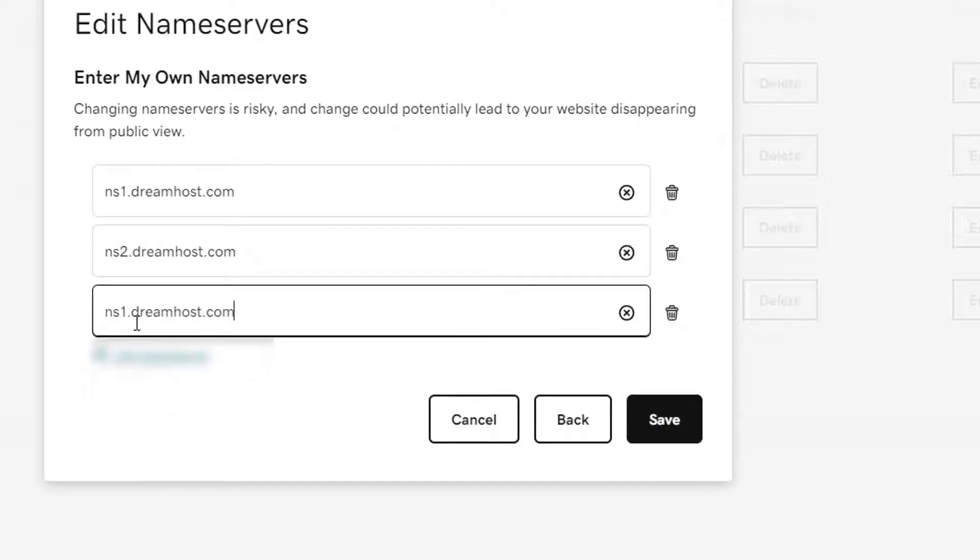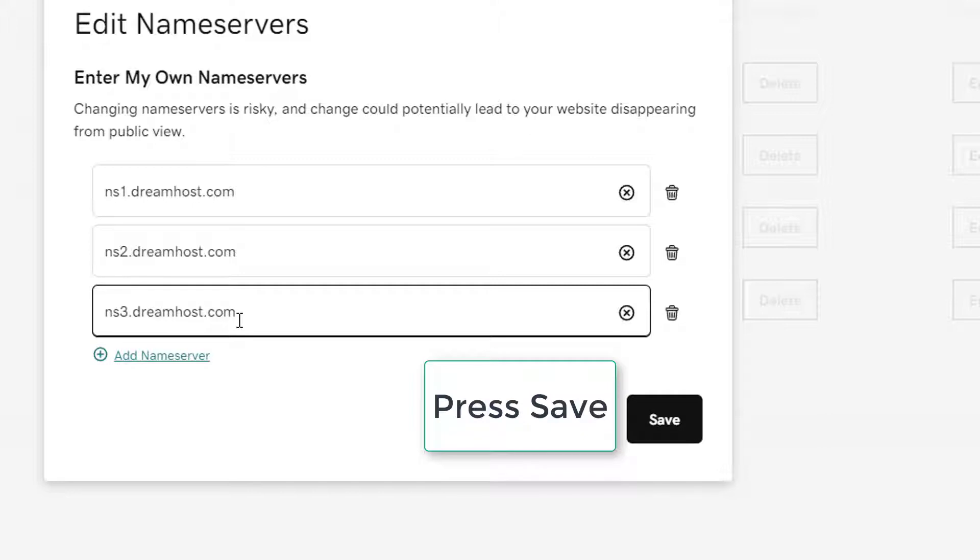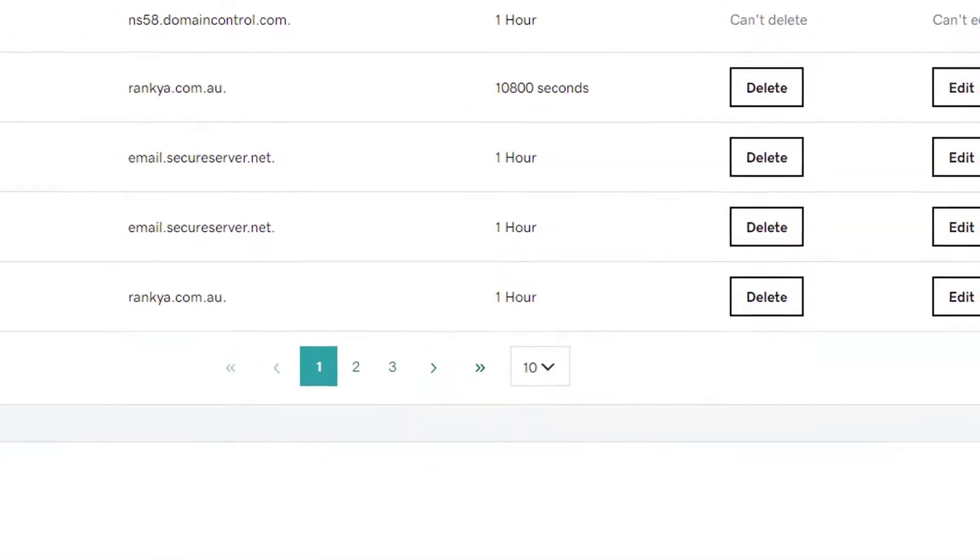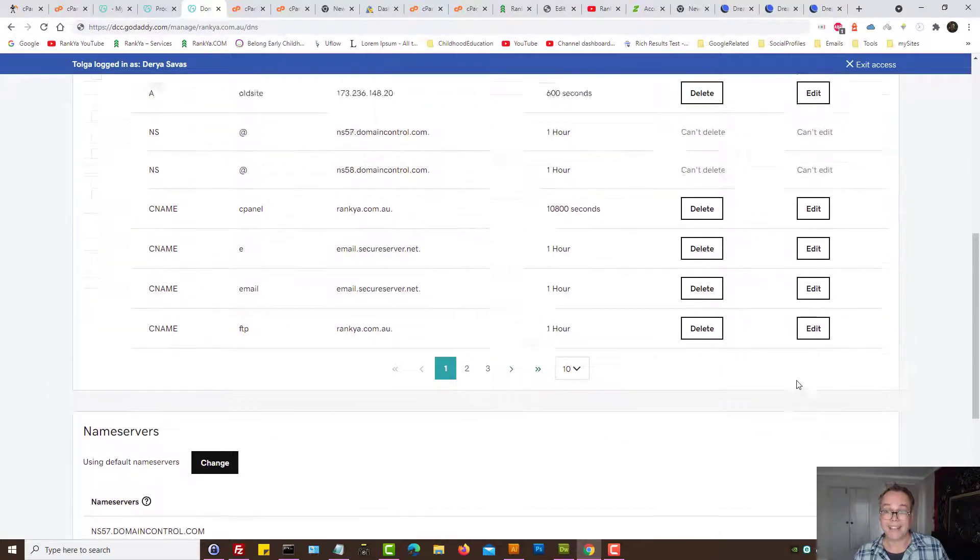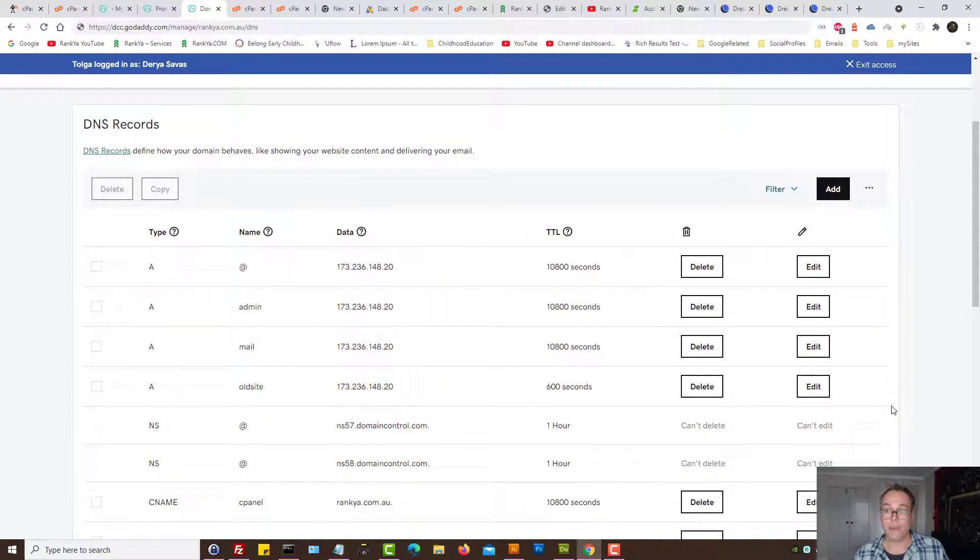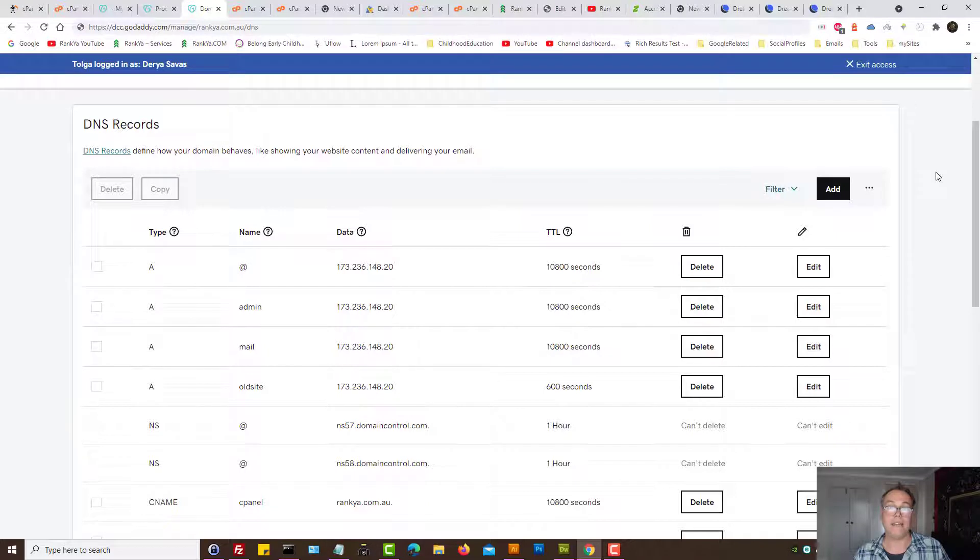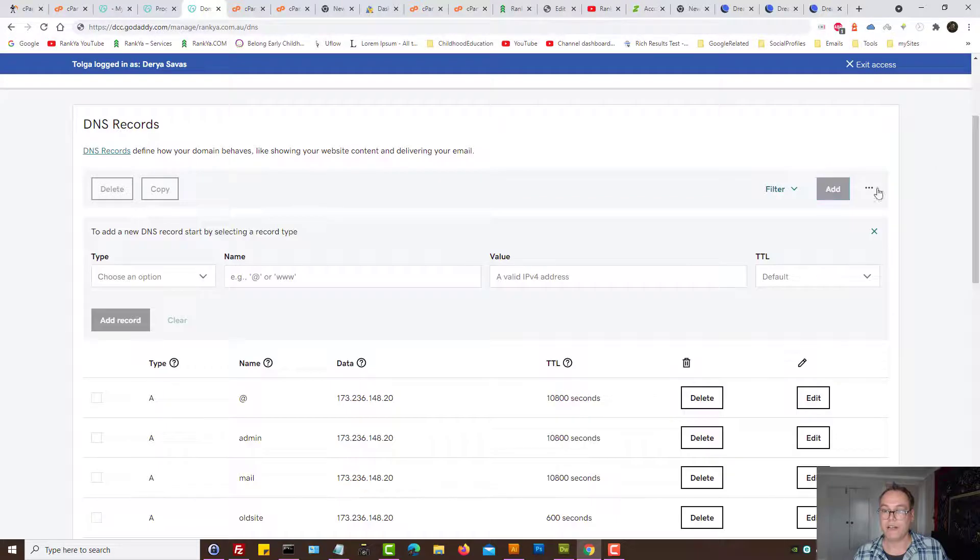And then we can press on add another name server and make that number three. I'll zoom in so that you see, so basically these are DreamHost name servers. Let's press cancel and next what we need to do is add a DNS record.